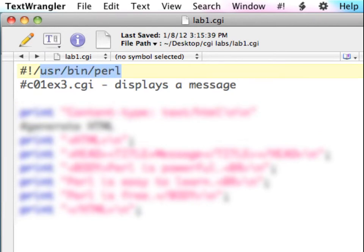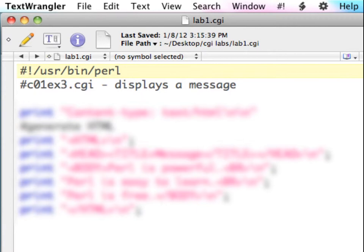Remember, this must be the very first line in your code. You can't have anything else before it, no spaces, no comments. The Perl interpreter is looking for this path to where Perl is on the web server to be the very first thing it encounters in the script. So no comments before it, no spaces, no empty lines.